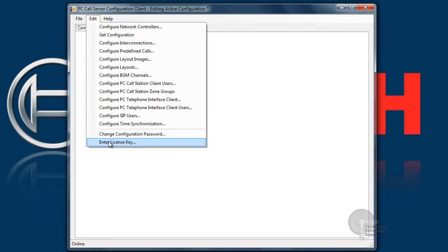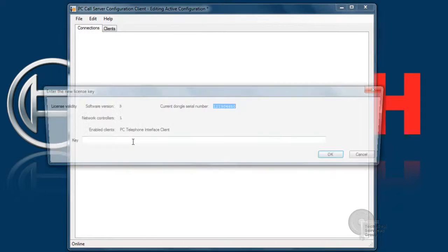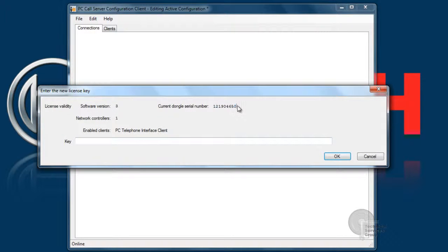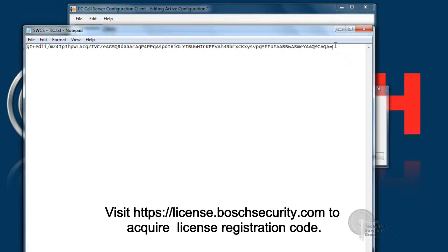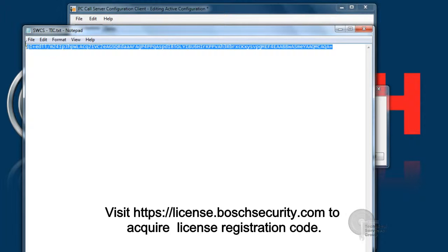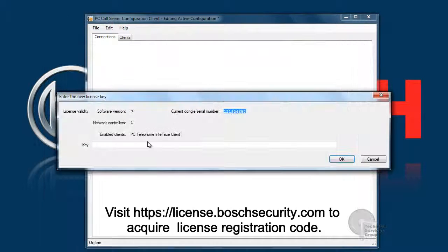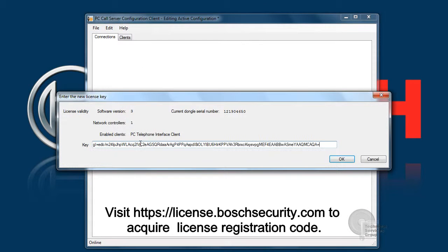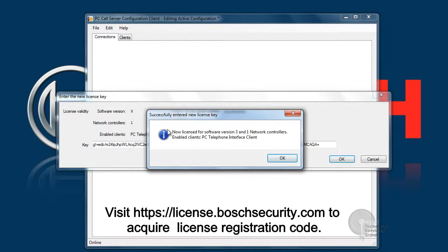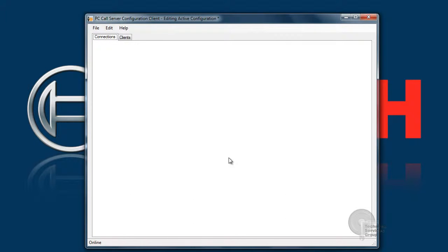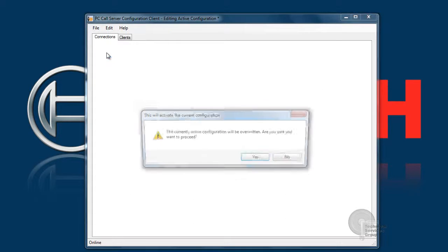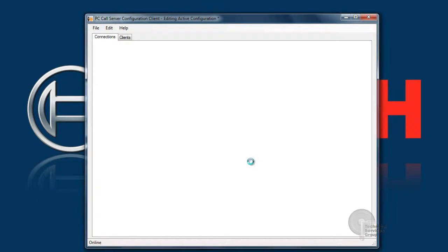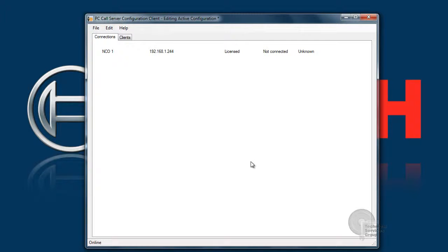The next step is entering the license key. Since this is registered software, we'll need to enter in a registration code. Registration codes can be acquired from our website at license.boschsecurity.com. Here, I have a license code that's registered for this specific server and has access to the telephone interface client. Once I hit OK, it'll let me know that I'm licensed for PC call station telephone interface client. You'll want to go to file after this and go to make active, which basically writes all this information to the server. It configures the asterisk server within the computer itself and begins the licensing. There we go. We can see it's now licensed and connected.